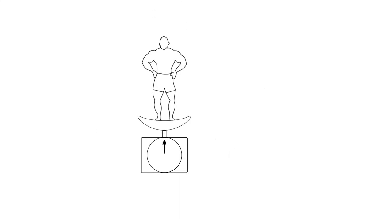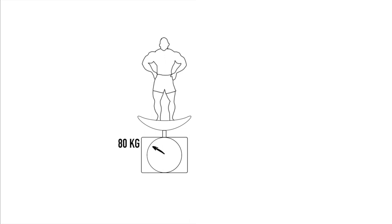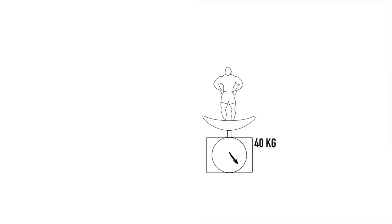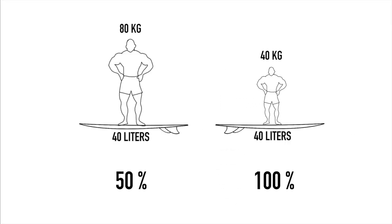As an example an 80 kilogram surfer riding a 40 litre board would have a ratio of 50% whilst a 40 kilogram surfer on the same 40 litre board would have a ratio of 100%.